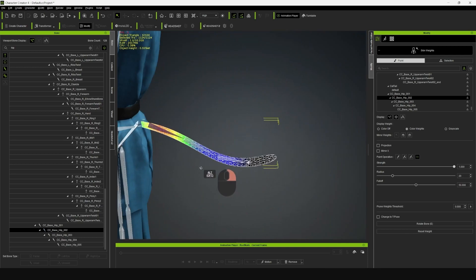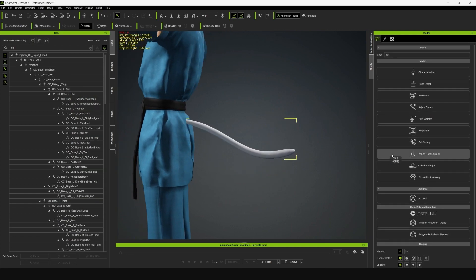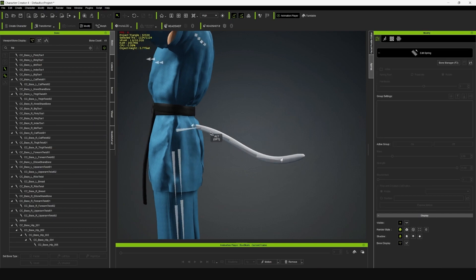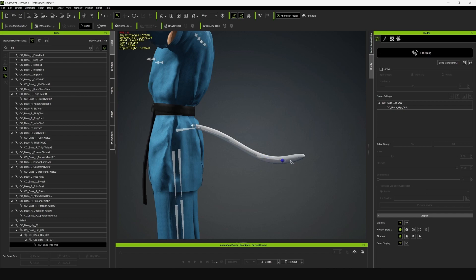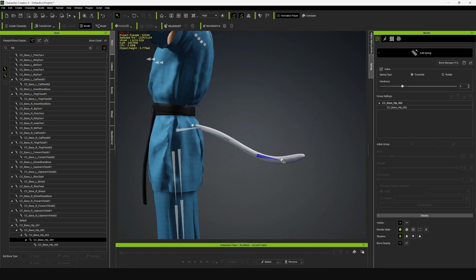We are done with the skin weights and now we'll convert these bones into spring bones. Go to Edit Spring, and we will change all the bones that we are going to use to Active. Now we need to select the hardness point — by each child bone we need to reduce the hardness by one point. So if this bone is at five, select the next bone and change that to four, and so on.